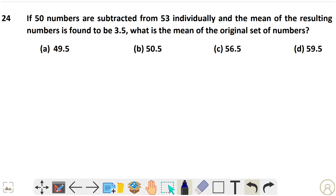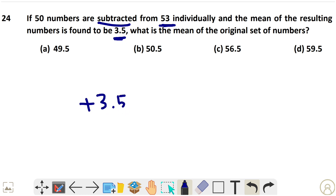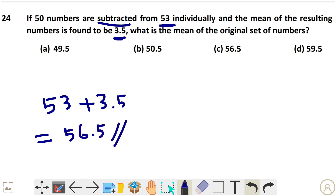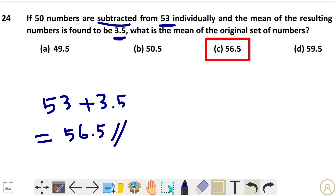Question 24: If 50 is subtracted from 53 individuals individually, the mean of the resulting numbers is found to be 3.5. What is the mean of the original set? Since 50 was subtracted, we add 50 back to the resulting mean. So the original mean is 50 + 3.5 = 56.5, which is option C.